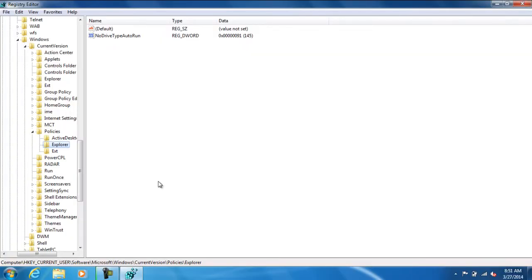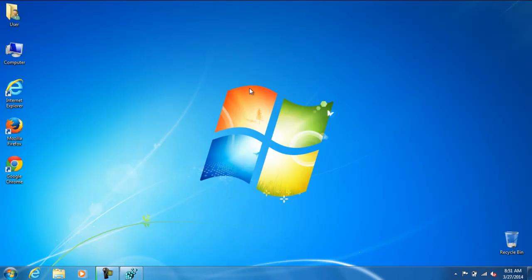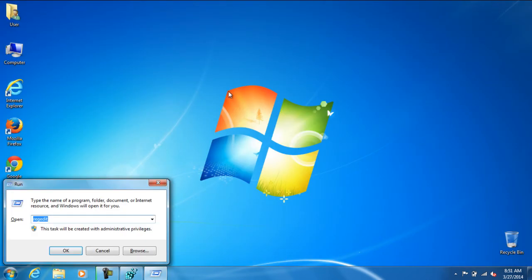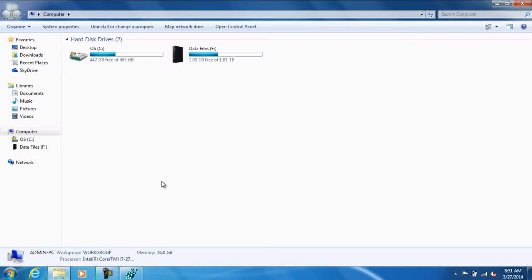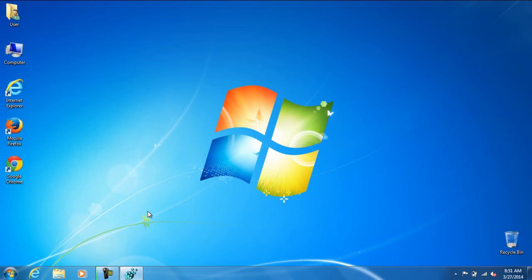But before I go ahead and put this registry here, I am going to go ahead and show you an example that these keys work. Win Key and R, and you see the registry came up. Win E to open up the computer, and they are fully working.